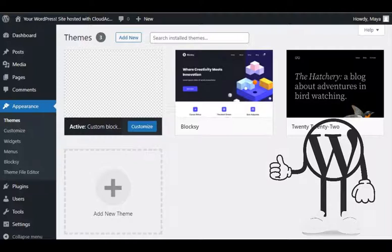Using a child theme allows us to change or update our theme without losing our customizations. Without a child theme, we'd have to edit our theme files directly, and any time we updated the theme, our customizations would be lost.